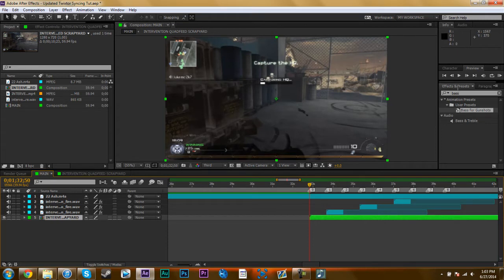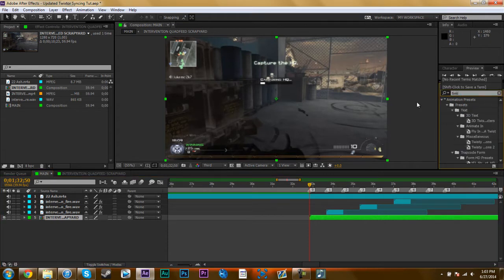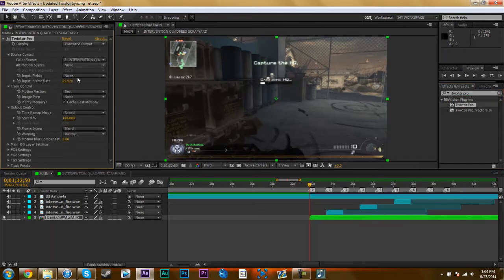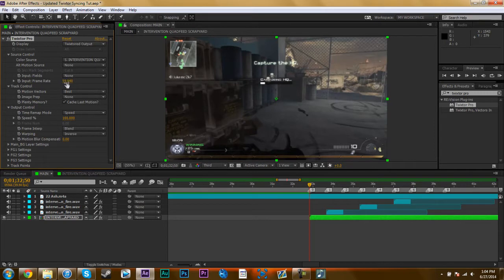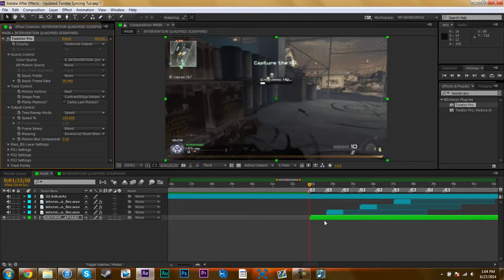And first thing I've got to do is type on some Twixtor Pro. I use Pro. If you don't have Pro, just use regular Twixtor. And I change the frame rate to 59.94, because that's what my clips are. If you're dealing with exactly 60 frames, then use 59.94, it's common sense.